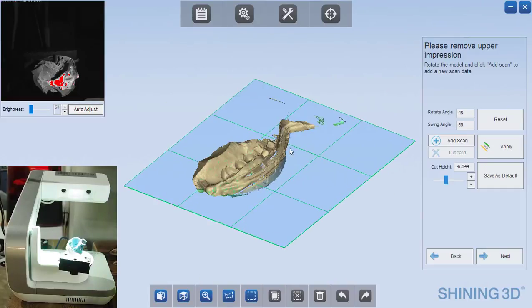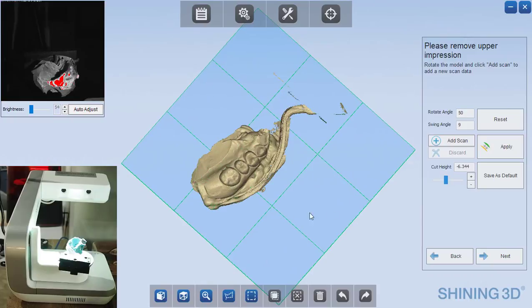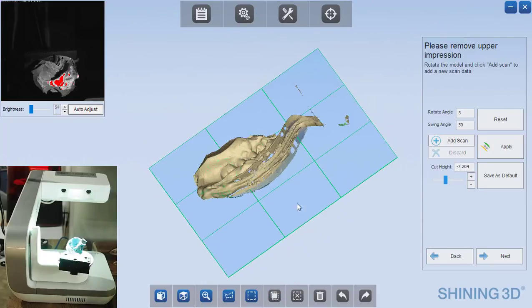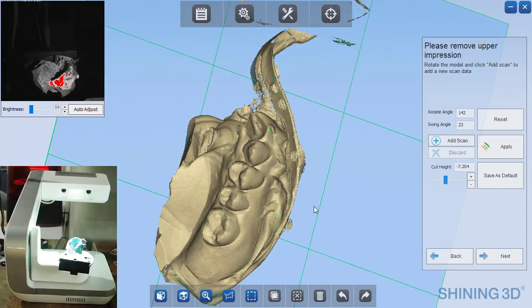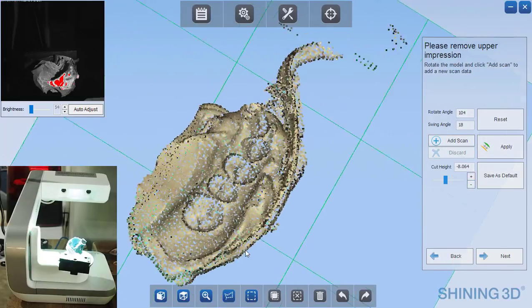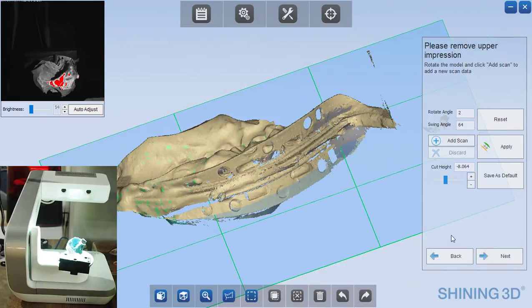Now that completes the scanning on the opposing so we can add to or remove from the cut height. I'm going to cut off any edges and so that looks great. Next.